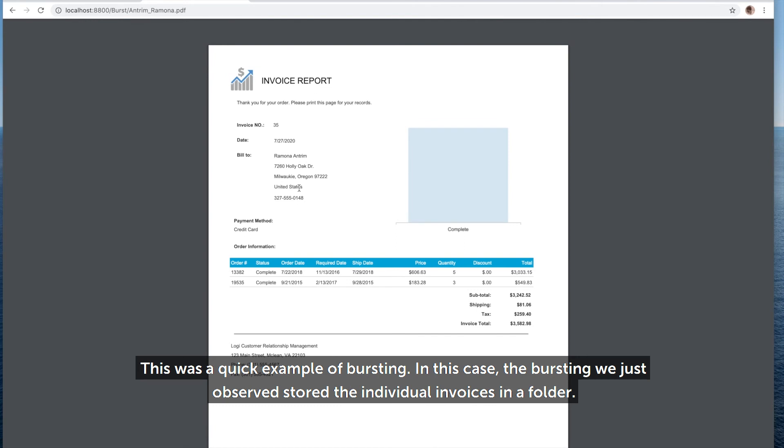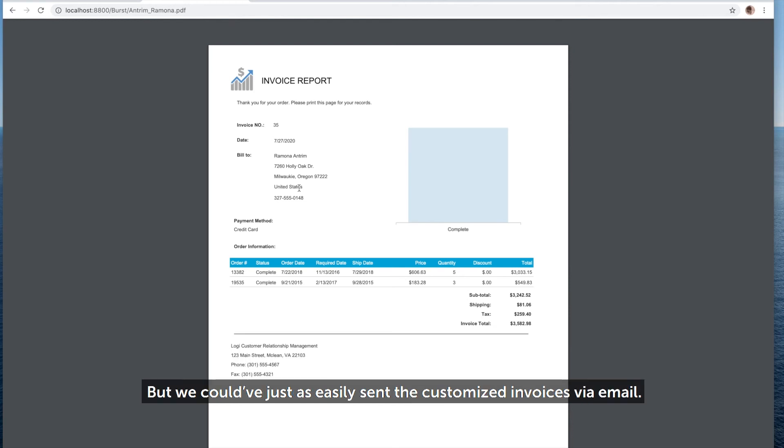This was a quick example of bursting. In this case, the bursting that we just observed stored the individual invoices in a folder, but we could have just as easily sent the customized invoices via email.